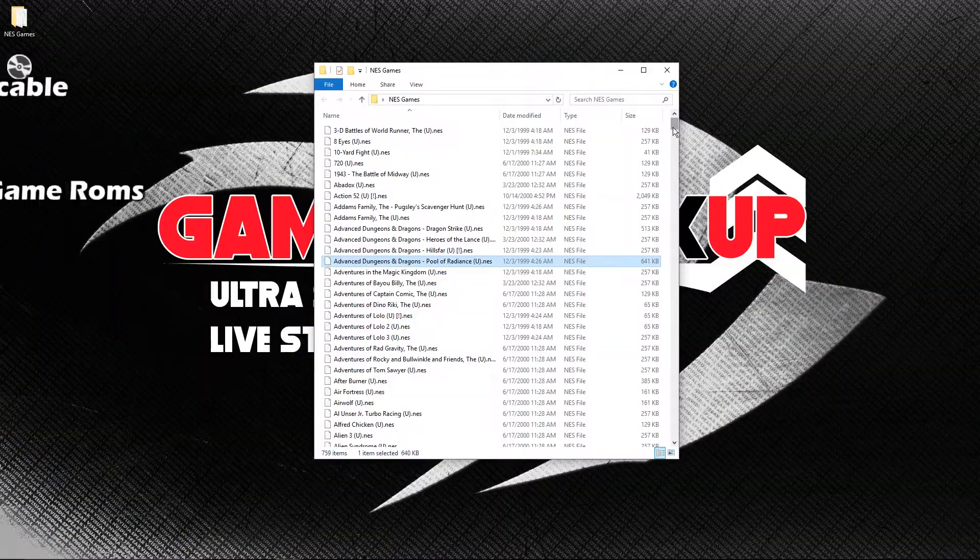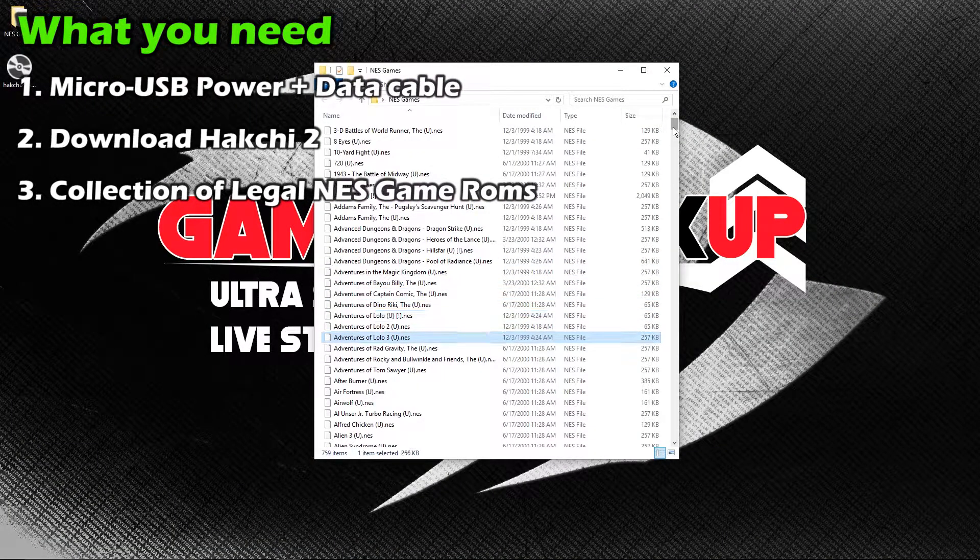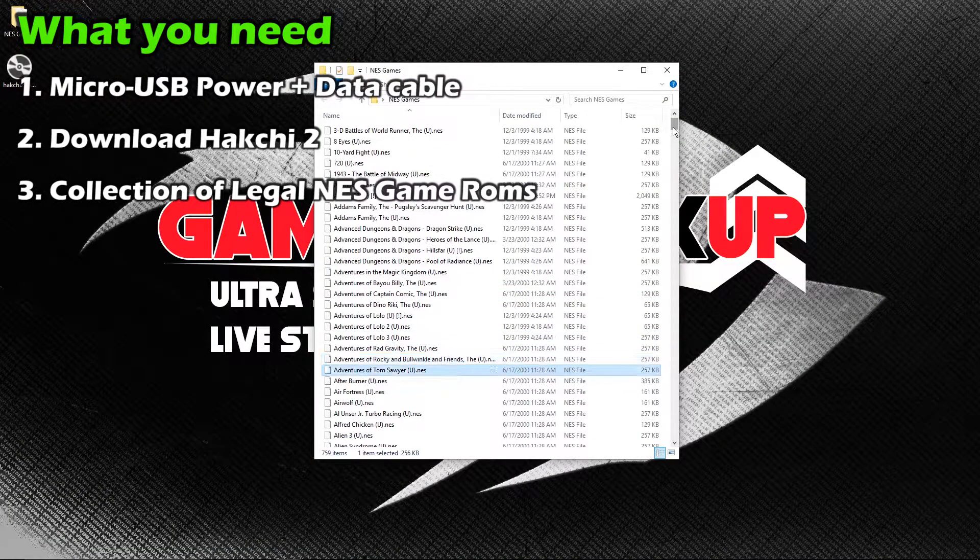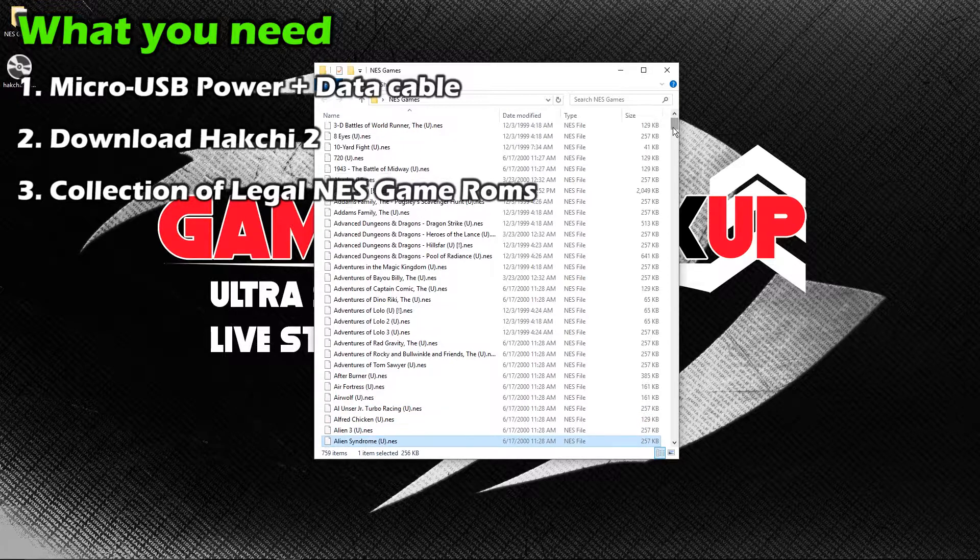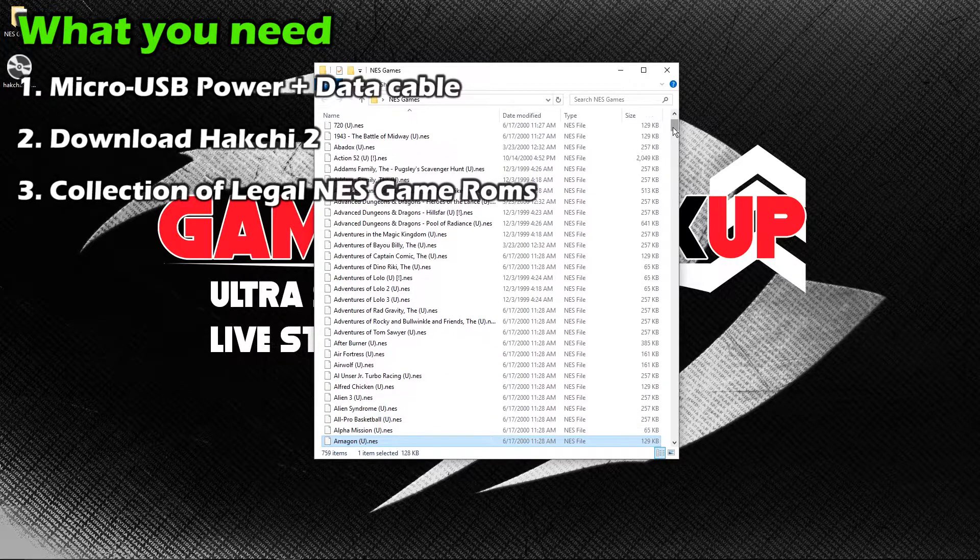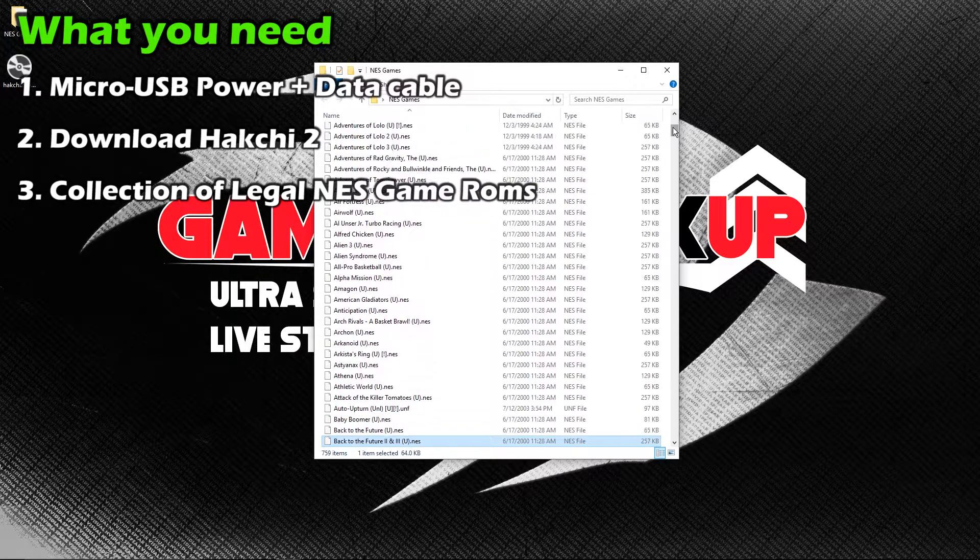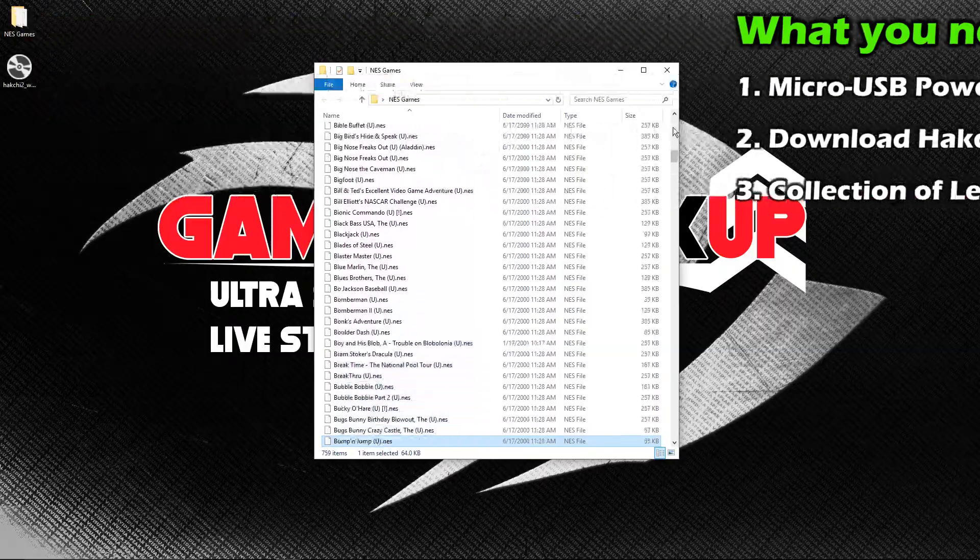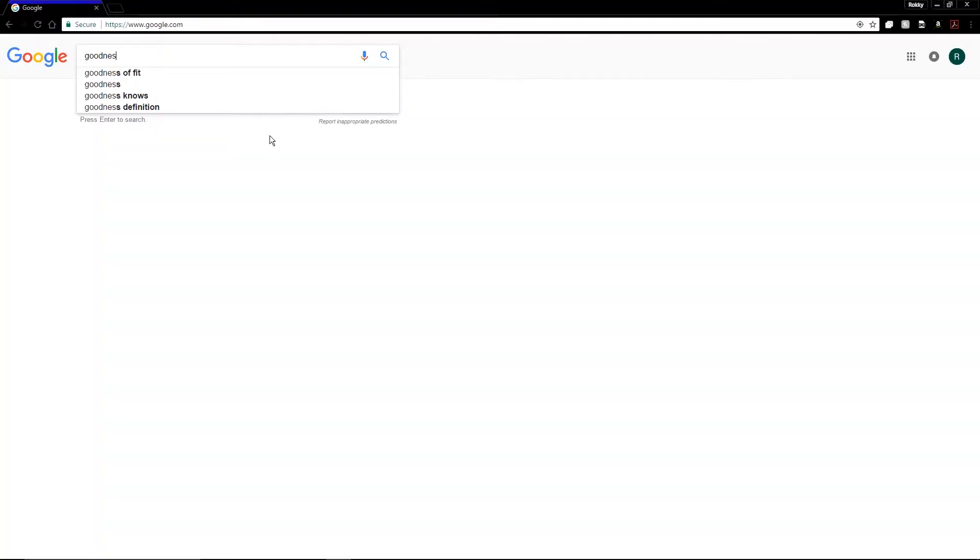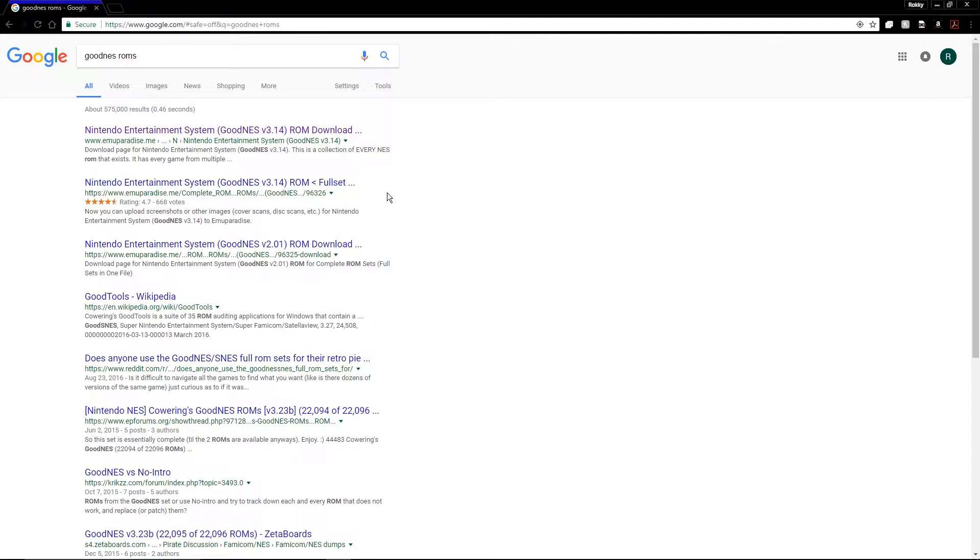And finally, you'll need a collection of game ROMs. We at Gaming Hookup do not want to promote piracy, so please only use NES ROMs of games you actually own. If you do own every single US NES game, for example, then you can Google Good NES to download the complete library of NES games for your PC, devices, and most importantly for your NES Classic.